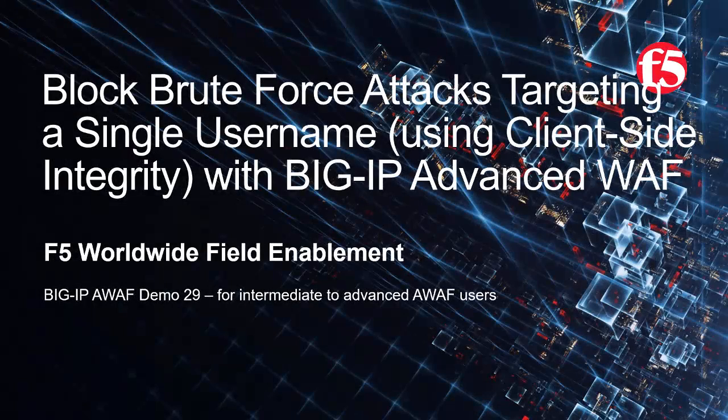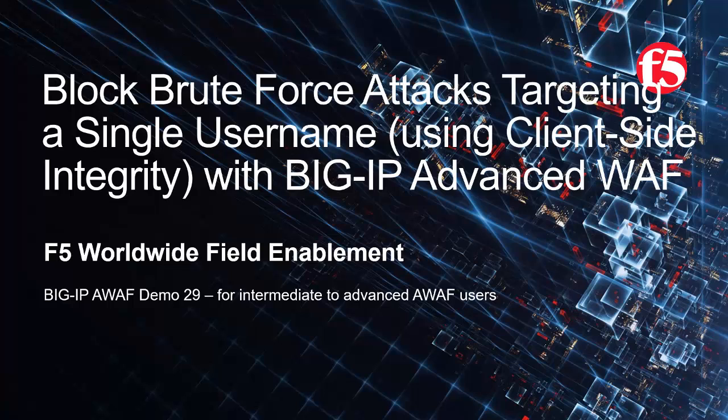Welcome to the F5 Networks Advanced Web Application Firewall demo series. In this demo, we'll show how to use a BIG-IP Advanced WAF Security Policy to block brute force attacks using client-side integrity that target a single username. This is demo 29 of the AWAF demo series, and it's intended for intermediate to advanced level BIG-IP Advanced WAF users. For optimal viewing, we recommend using full screen mode.